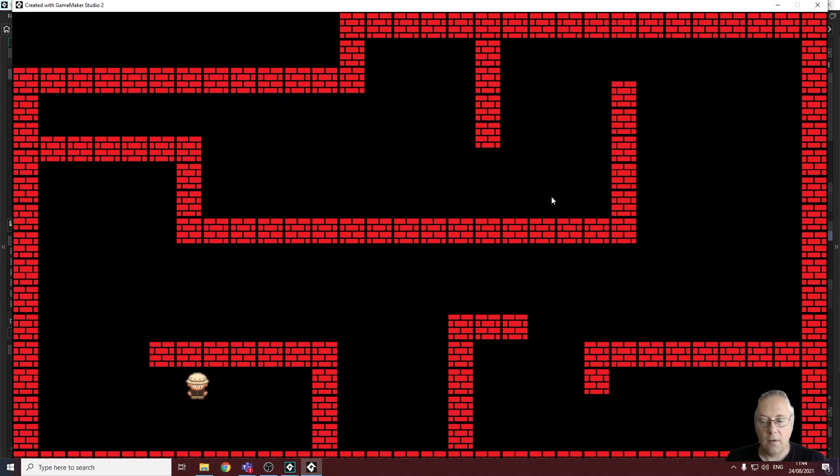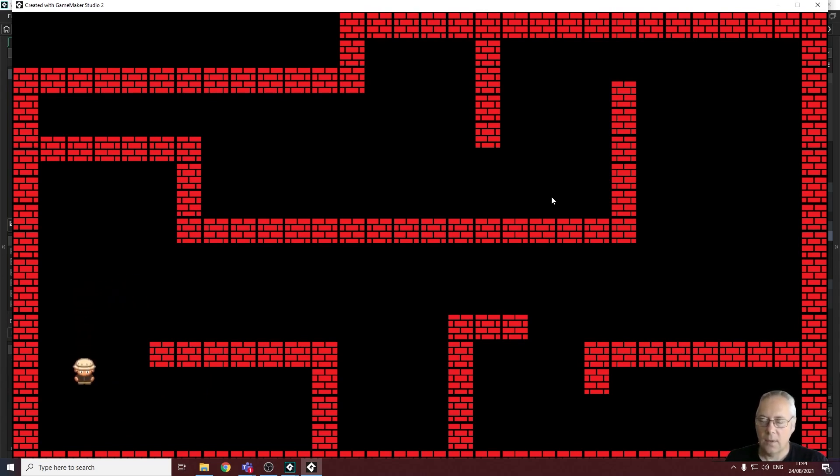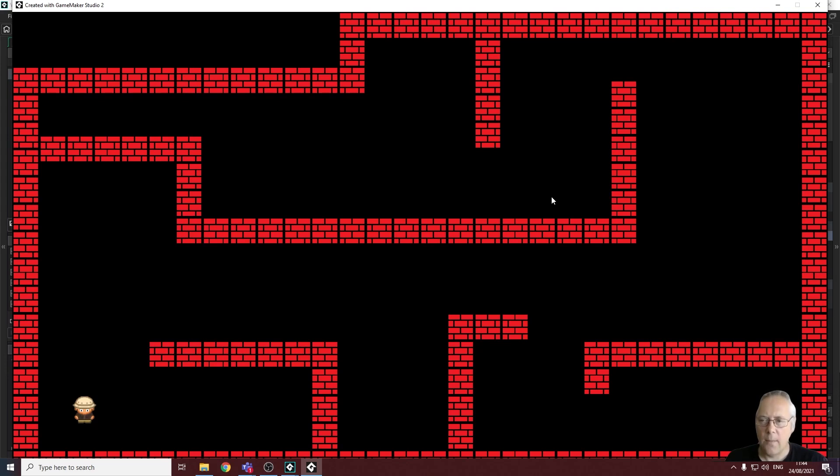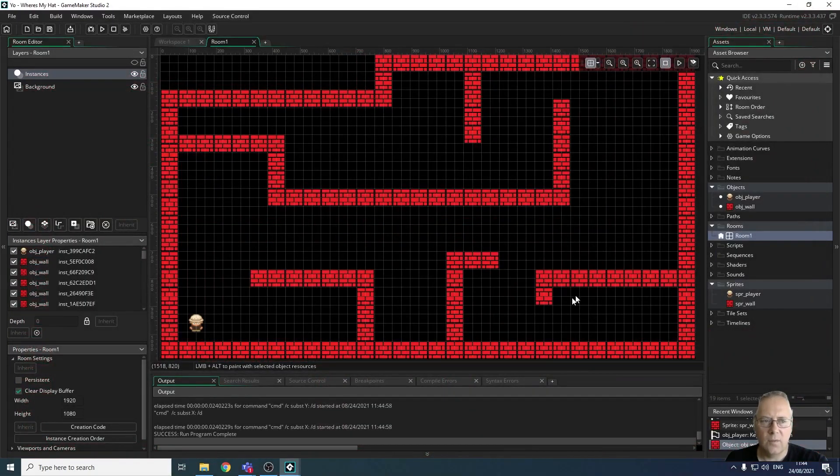The other issue I identified was my character was moving a bit too slowly for my liking for this game. I'm going to show you very quickly how to change that speed. It's a very straightforward process, and then we're going to look at dealing with what happens when our player collides with the wall.